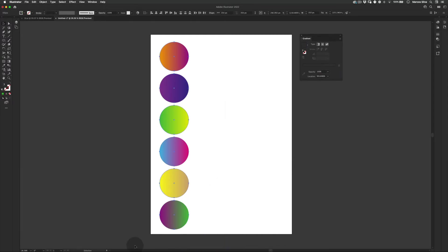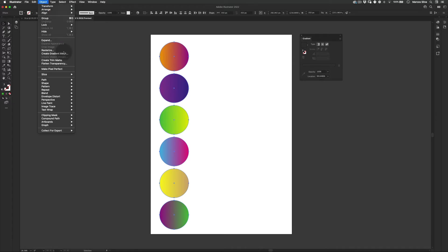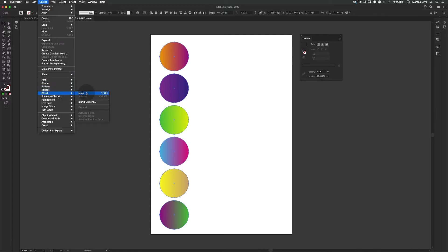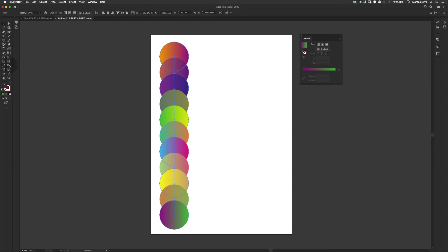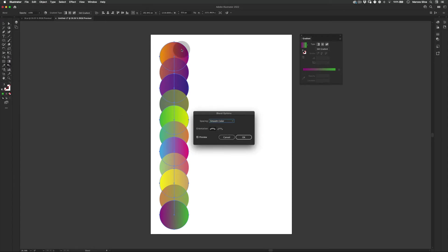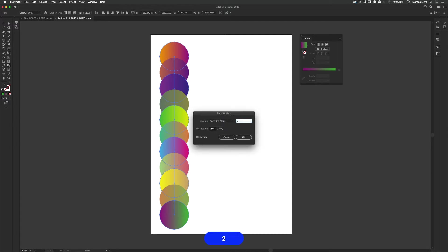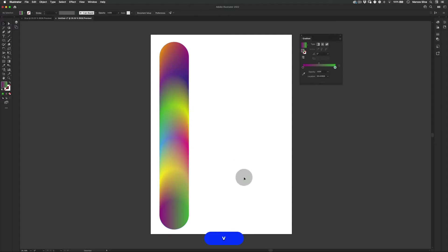So let's just select all our spheres. Let's go to object and then to blend. Find blend here and make. Perfect. Let's just use the blend tool here on the side. We still need to have this sphere selected. And let's go and change to specified steps. Let's make 250. And just press OK. So it gets like a very smooth gradient happening here which is really cool.